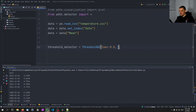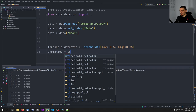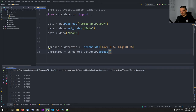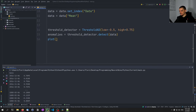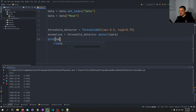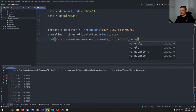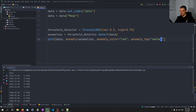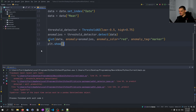To get the anomalies we say: anomalies = threshold_detector.detect(data). Then we plot using the ADTK visualization plot function — not matplotlib's plot. We call: plot(data, anomaly=anomalies, anomaly_color='red', anomaly_tag='marker'), then plt.show() to display the results.